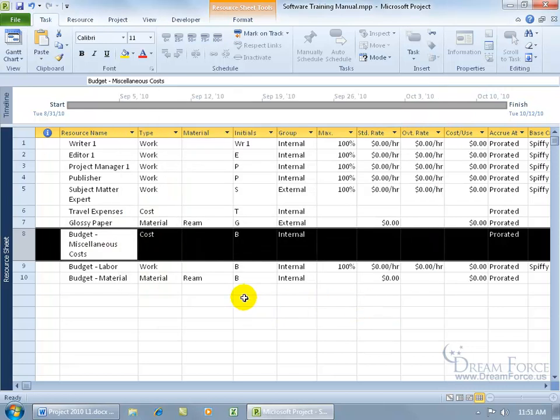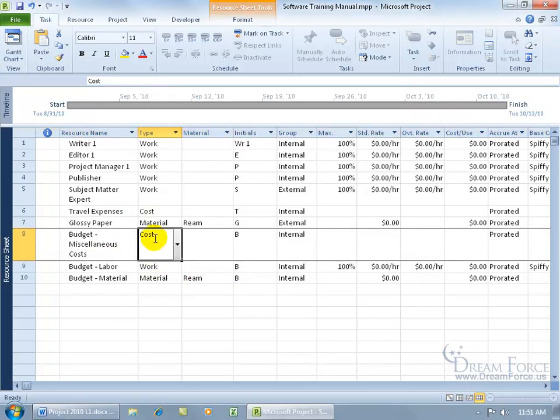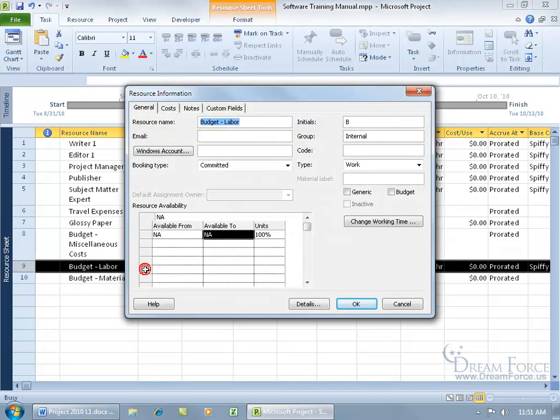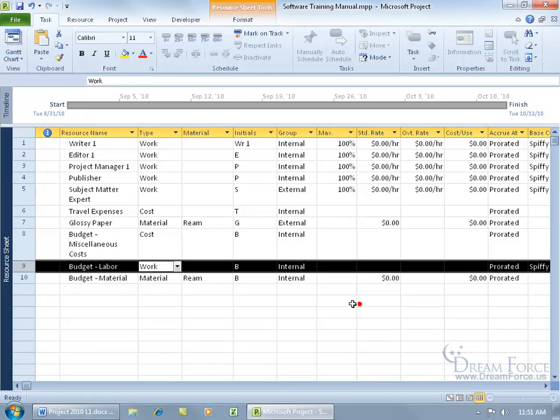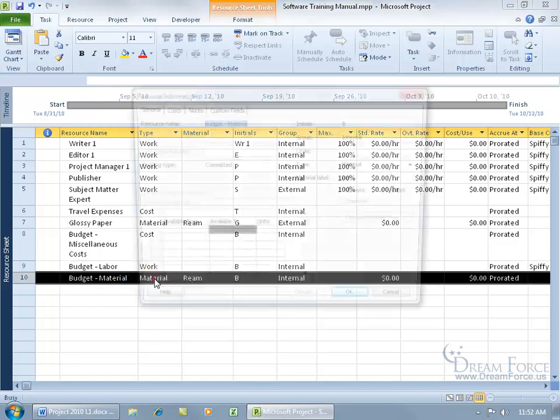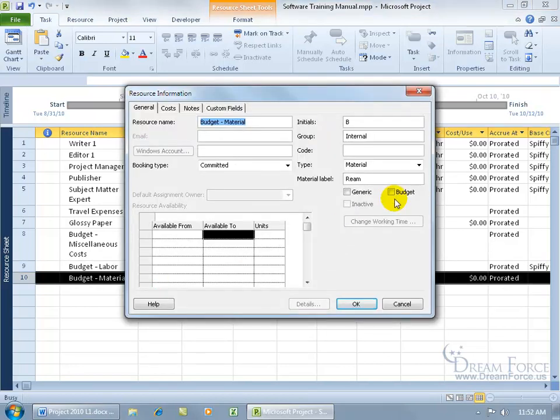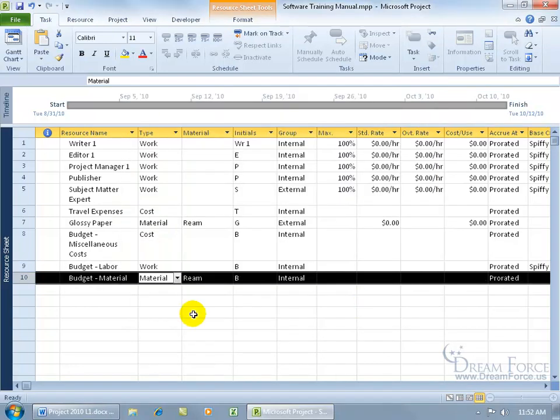And it will convert that to your budget cost resource. So now it's not a resource that is going to be costing you money. It's now because we have it checked, it's the amount of money that we want to set aside for the cost resources. Then we can come down here, double click on work. There's our budget. Click ok. Then we set aside for our work resources. And then materials. Go ahead and check it. And click ok.